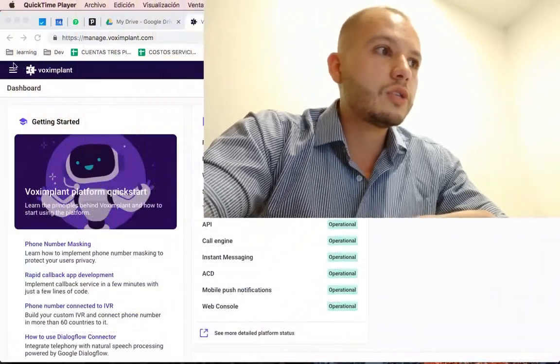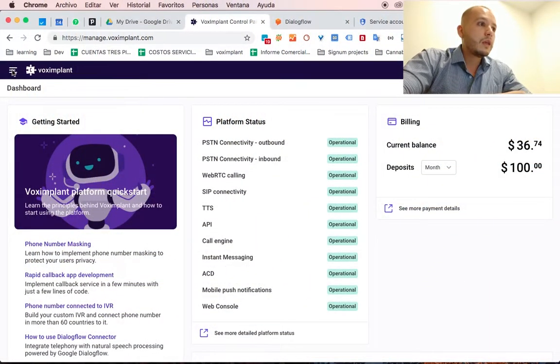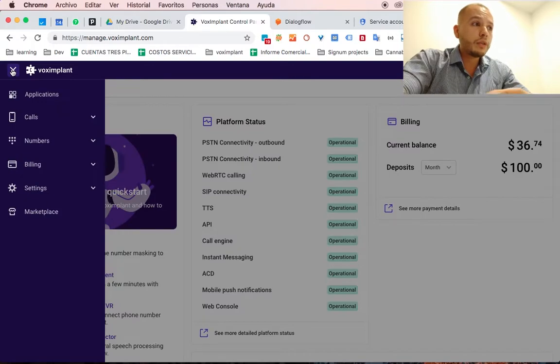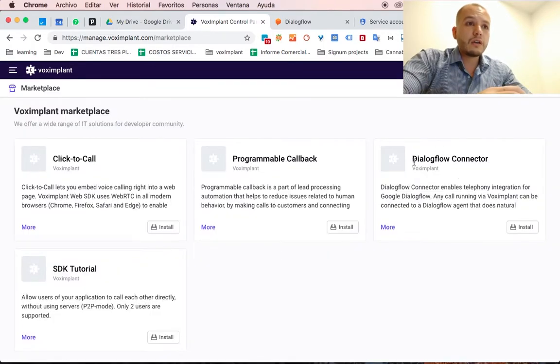It's something very simple and you can use this bot to answer your phone calls of your call center or your PBX or to make outbound calls. So let's check how you can do that. This is Vox Implant Home and here's the Dialogflow connector.